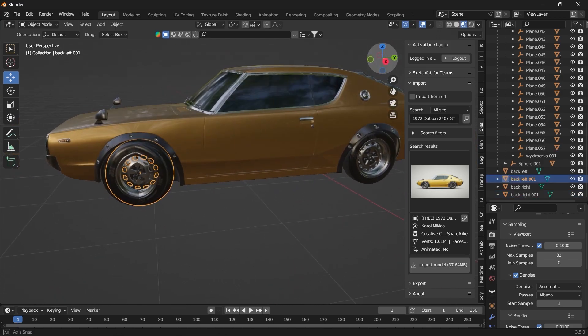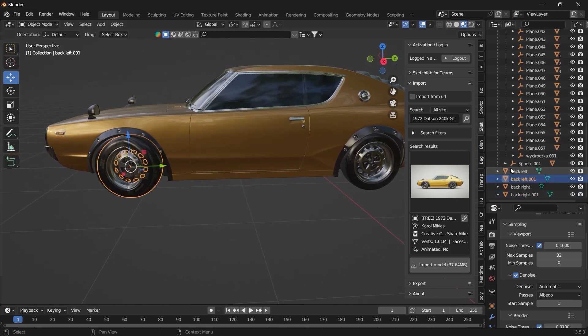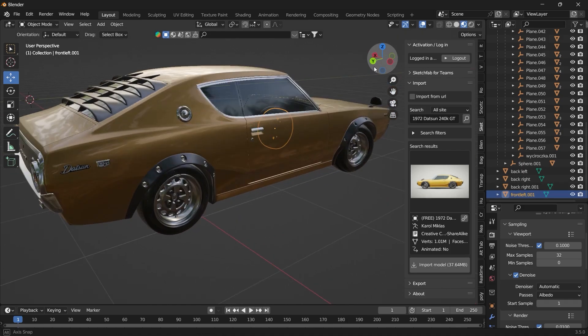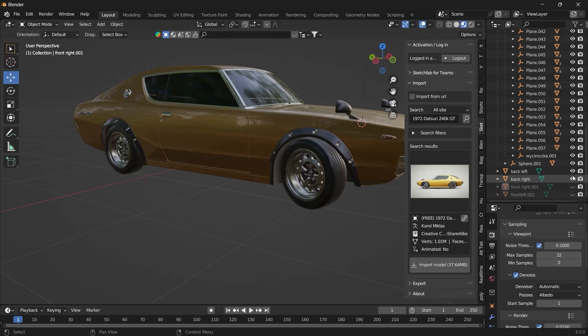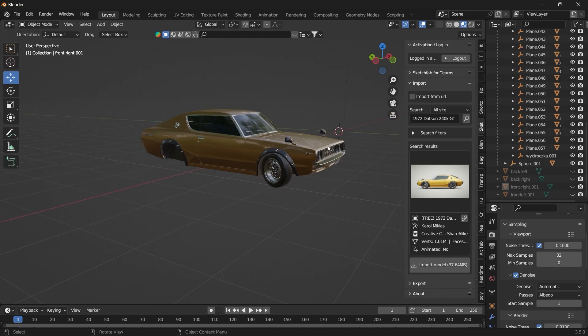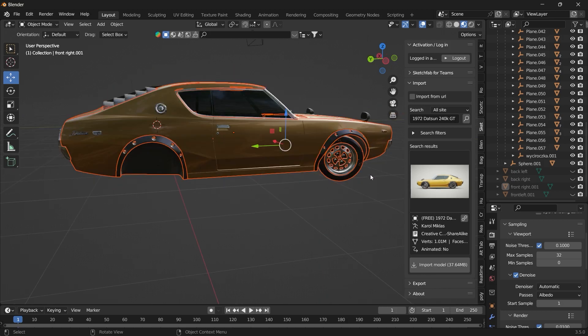This will be our front left and to be our front right. Now we can go ahead and hide these models. Get rid of this.